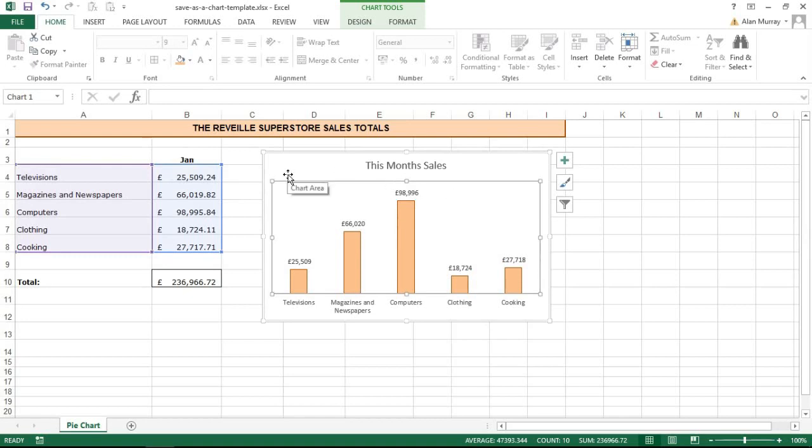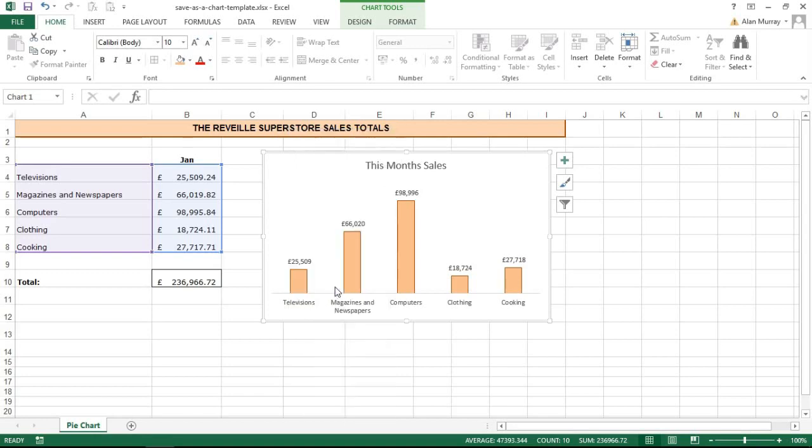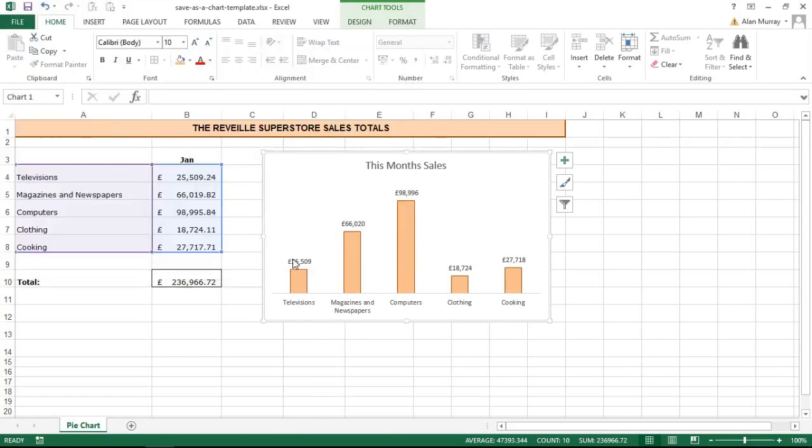So I'm going to right mouse click on my chart so that I can choose to save as template. That will open up this window. I need to give my chart a name - I'm going to call it monthly sales, that seems like a relevant name - and click save. And as easy as that, that chart formatting has now been saved as a template.